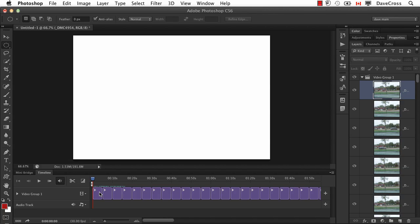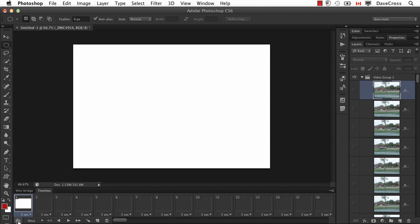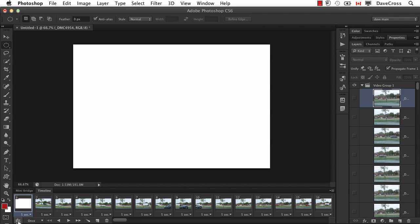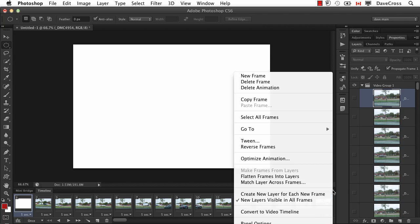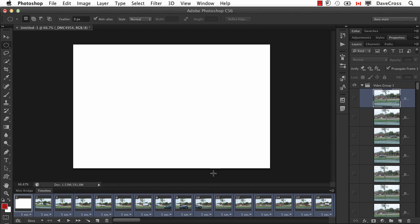But I found when I wanted to change the frame rate of all of these very quickly, that one of the simplest ways to do it is right down the bottom corner here, there's an option that converts to frame animation. So I click on that, and it basically gets all of my frames. Then I can use the pop-up menu here to select all frames, and you'll see right now they're all set to five seconds.